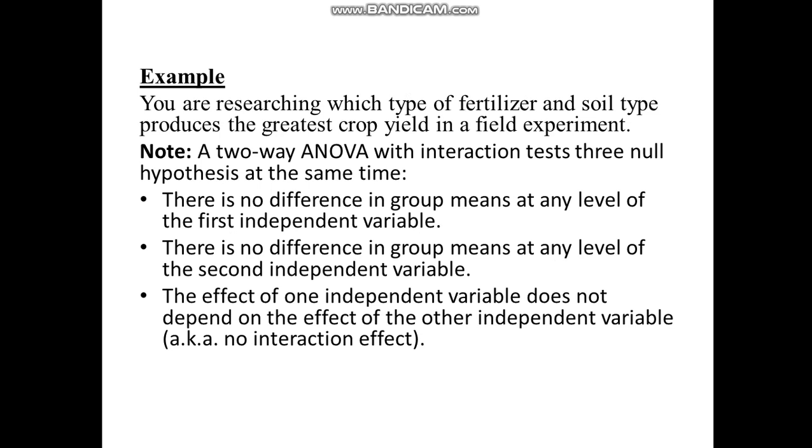While the third null hypothesis would be the effect of one independent variable does not depend on the effect of the other independent variable. Here we are talking about their interaction effect. So for the third null hypothesis, we can also put it as there is no interaction effect.